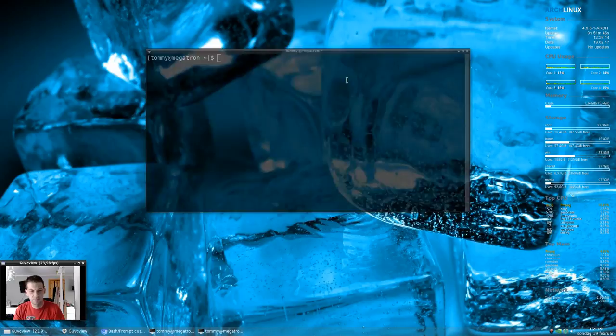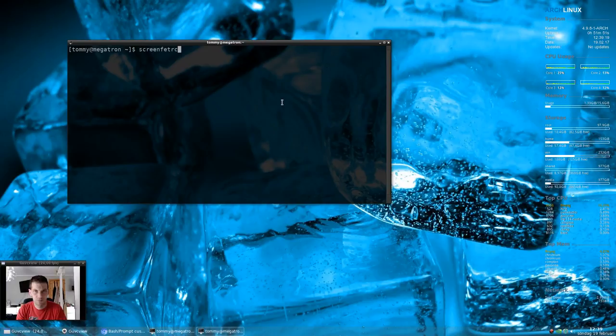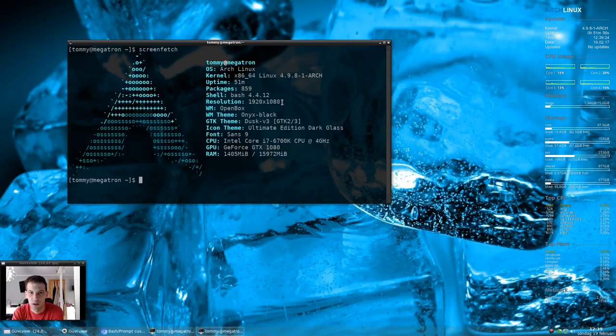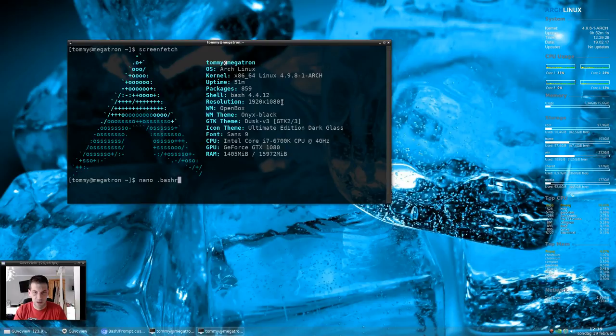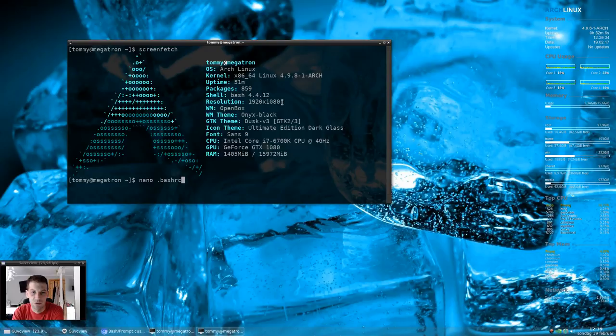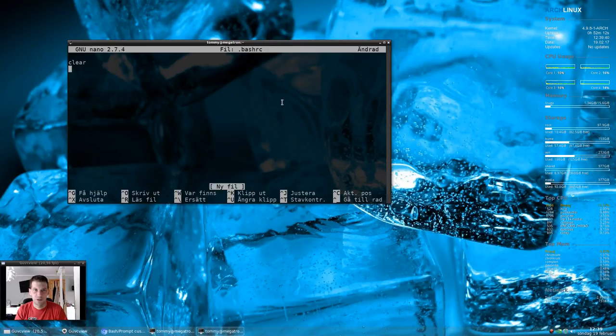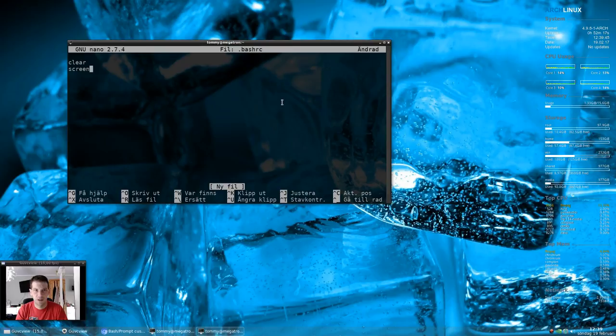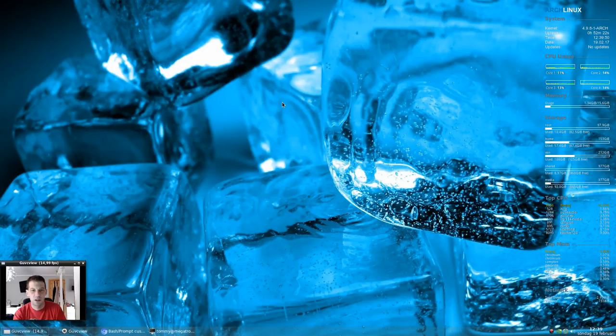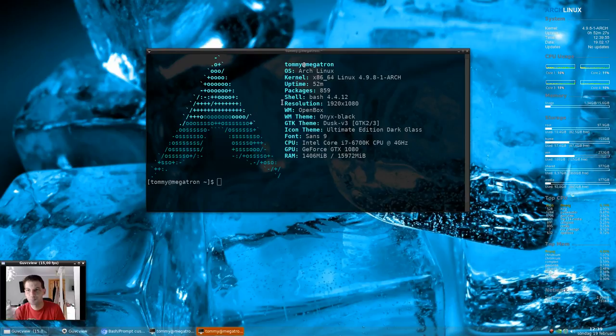But still I want this little thing, screenfetch. I want that one to start when I open a terminal. So how do you do that? Well you need to edit your bashrc. Either we have it, if you don't have it create it. I want to clear the screen first so I don't get any text above the Arch logo, and then just screenfetch. Save, exit, and now when I launch the terminal again.